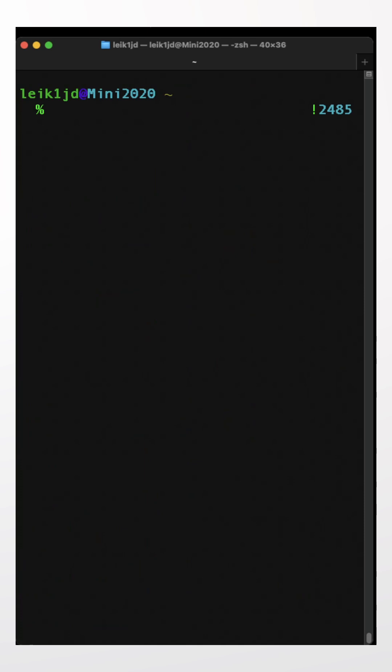This is just scratching the surface of what you could do with grep. A whole long-form video could be dedicated just to the various options that you can use in grep. But the idea here is just to get you exposed to the commands and give you an idea of one use case for them. And on that note, we'll see you next time.